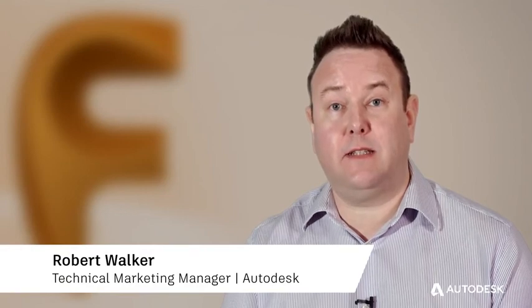Subscribers to FeatureCam benefit with access to Autodesk Drive. Securely store, preview, and share 2D and 3D design data.